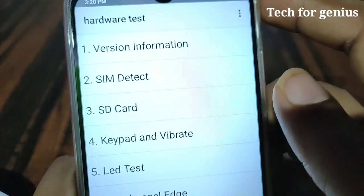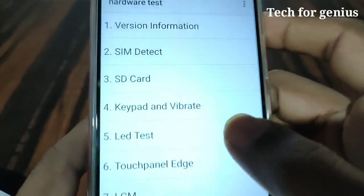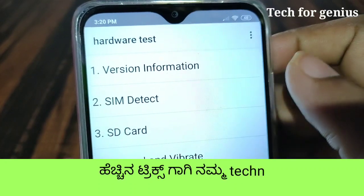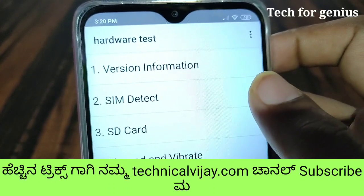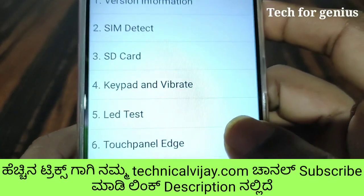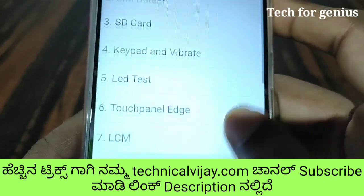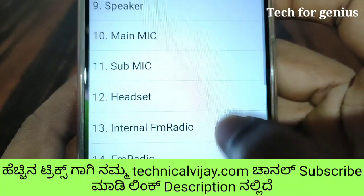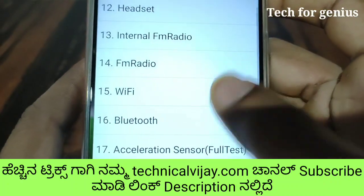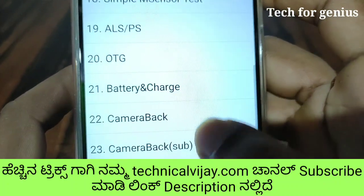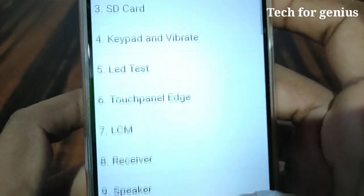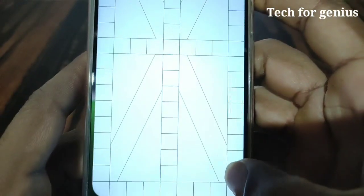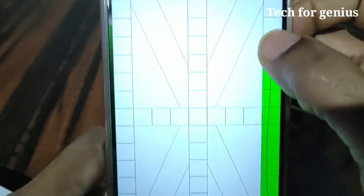So we can check here the second code — the IMEI number of our mobile. We need to install the test, and we will pass and run the first code. For example, every other test should be completed, such as the touch panel edge click — follow the on-screen touch instructions.